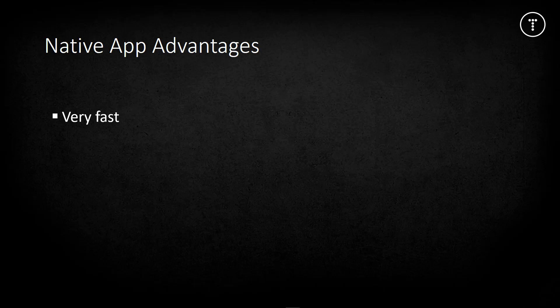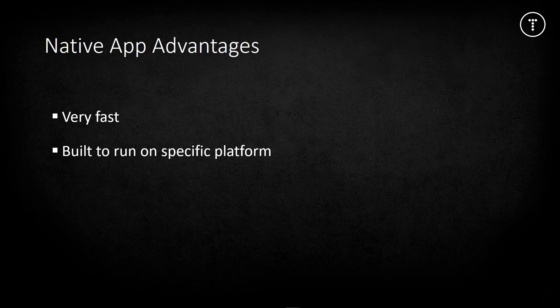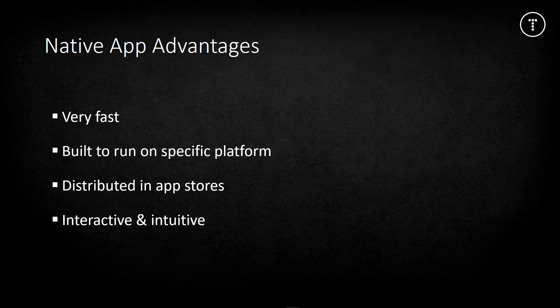Native apps are very fast because they're built for that specific platform. They're easily distributed into app stores like the Apple Store or Google Play. Native apps are much more interactive and intuitive, running smoother with user input and output. They can easily interact with almost any feature of the phone - camera, location, storage, compass - there's an extensive API to work with.